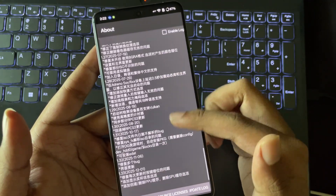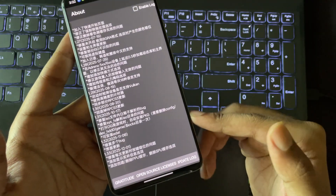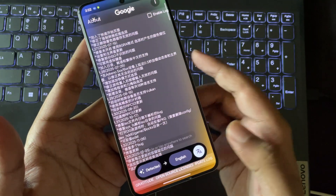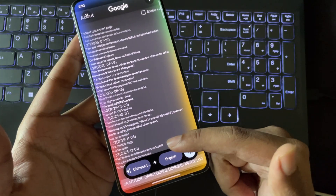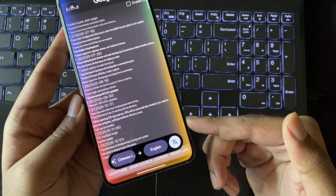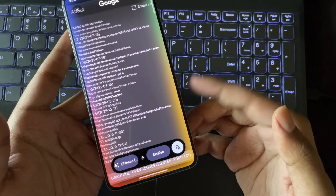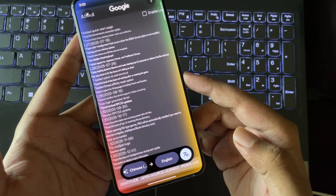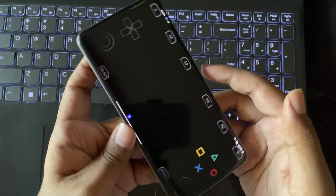Now let's go to the update log. Everything here is in Chinese, so let's translate. Currently, build 1.33 is the latest. They added display trophy info, fixed some keys, and improved PPU compilation speeds.